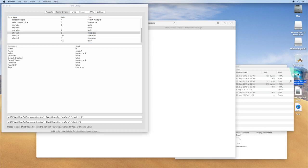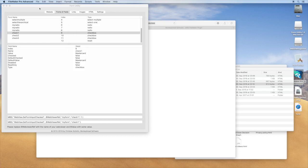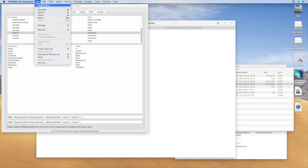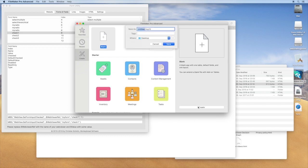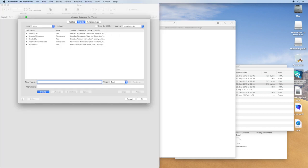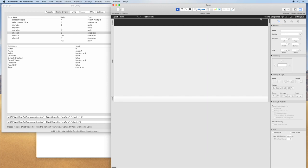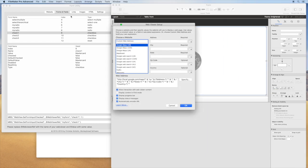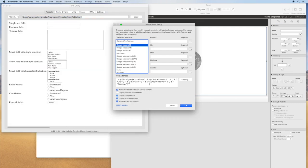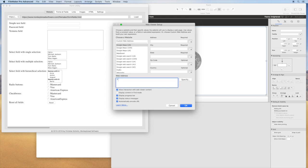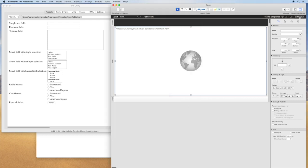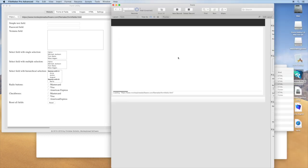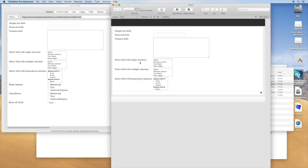So let's launch FileMaker, make a new project. We edit the layout, we place a web viewer, we copy the URL, paste, and save. And now we have the form in FileMaker.